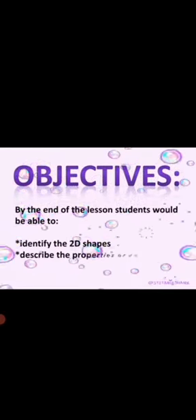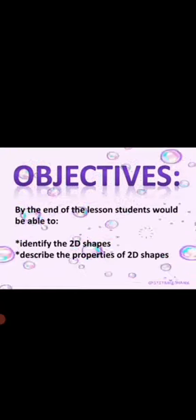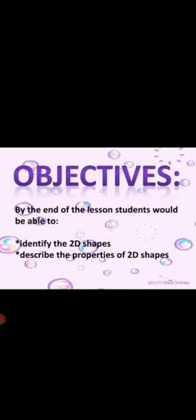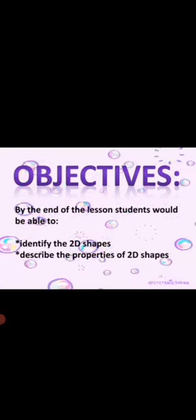Our objectives are by the end of the lesson, students will be able to identify 2D shapes and describe the properties of 2D shapes.